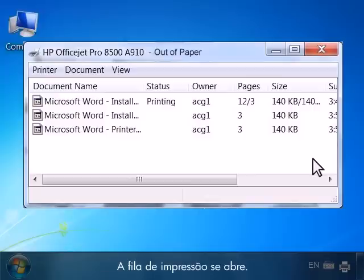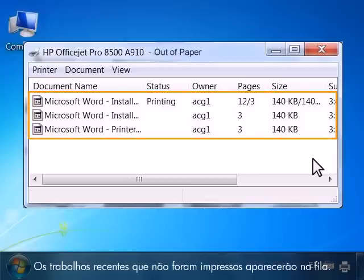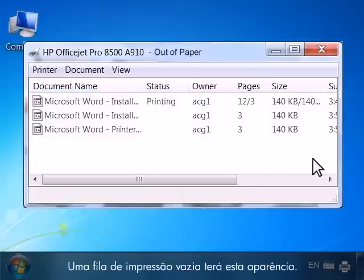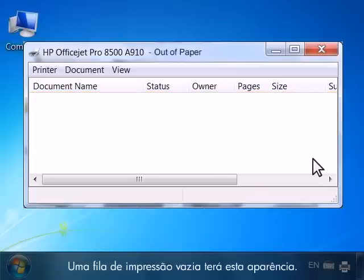The print queue opens. Any unsuccessful recent print jobs will show in the queue. An empty print queue will look like this.